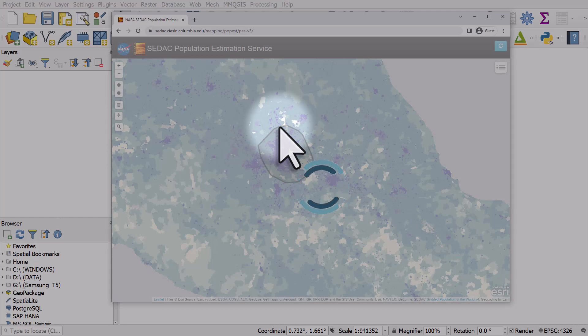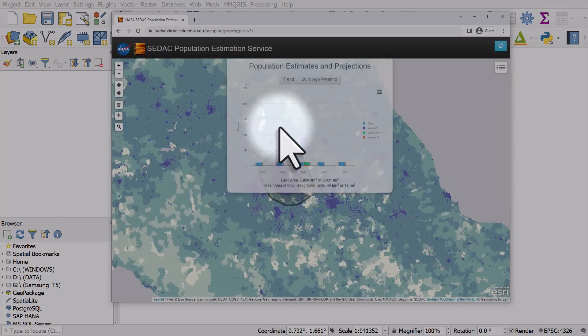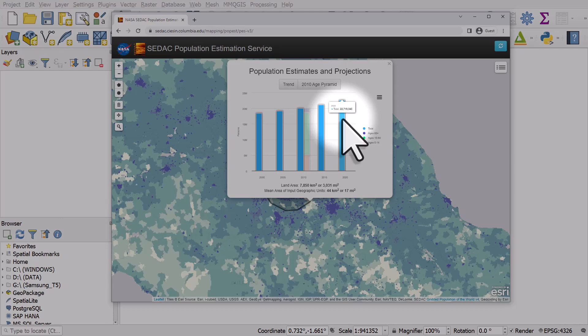This population estimation service is calculating the population for the area I just drew and it gives us a total population in 2020 of 22.7 million.